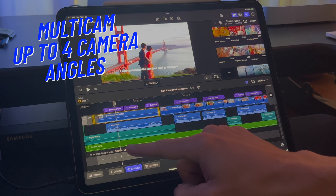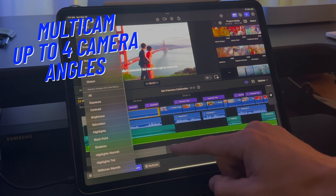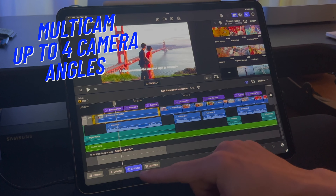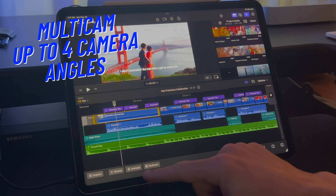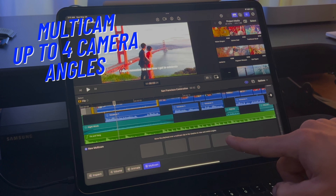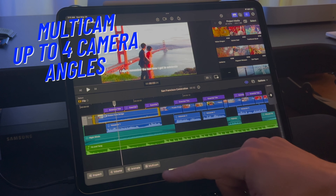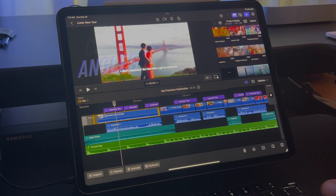On the multicam option, you can select up to four camera angles and the sound will automatically sync up between the angles. Once you do that, you can select which angles you want to use for the clip.